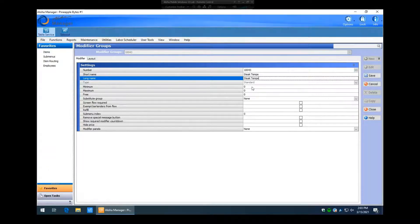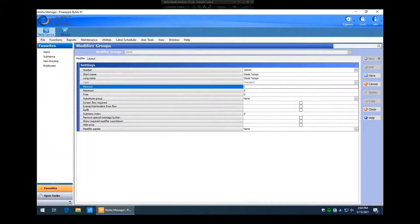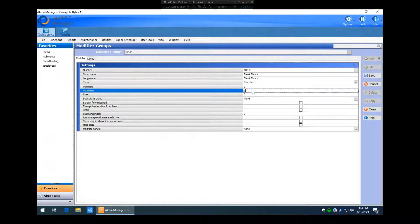The minimum field — if you set it to one, it forces the server or bartender to pick at least one item from the modifier group. If you leave it at zero, they have the option to bypass and not pick any. The maximum means they can only pick that certain amount. For steak temperatures you'd want a minimum of one — when you order a steak you have to tell the cooks how to cook it — and a maximum of one, because you can't cook a steak medium rare and rare at the same time.